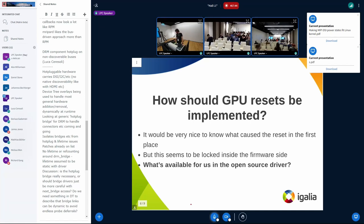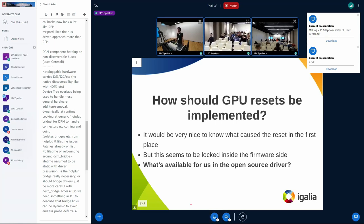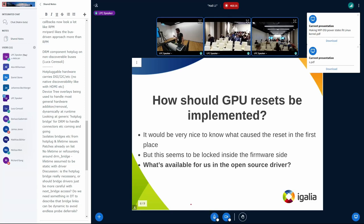Another problem with GPU resets is that we want to know what caused the GPU reset in the first place. This is very challenging because a lot of things can be locked inside the firmware side. My question is: what's available to us in open source, and what should we collect from GPU resets to get to the bug reports later? What would be useful for us?